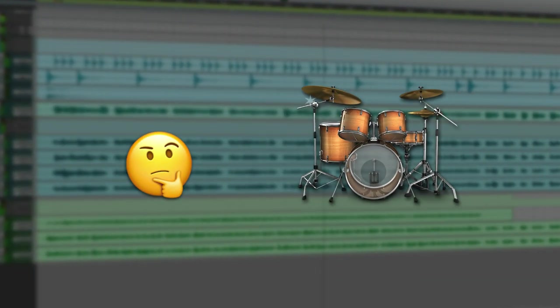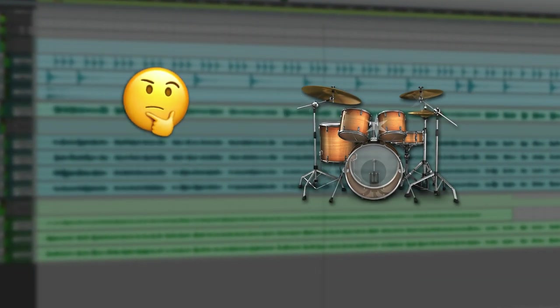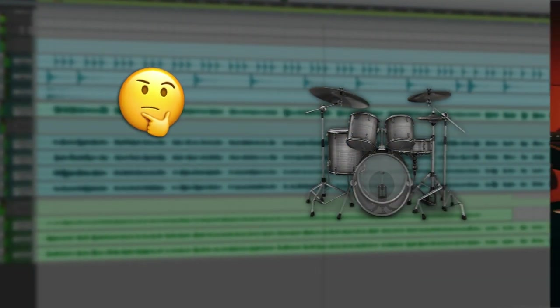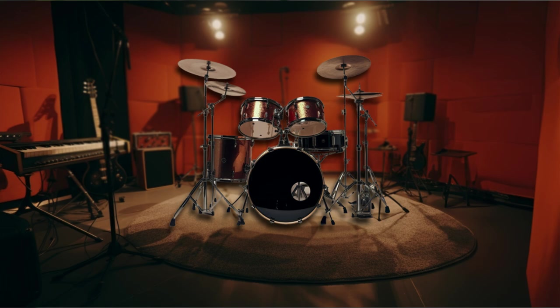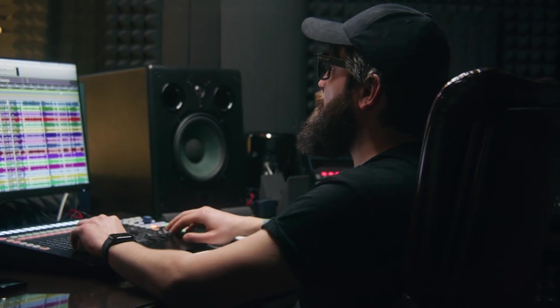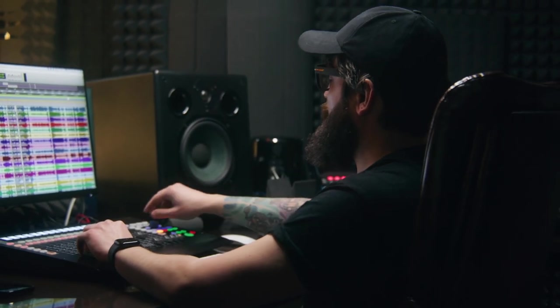Have you ever felt like your drum mix is just missing that sparkle? That defining shimmer that sets professional mixes apart? Listen to this.